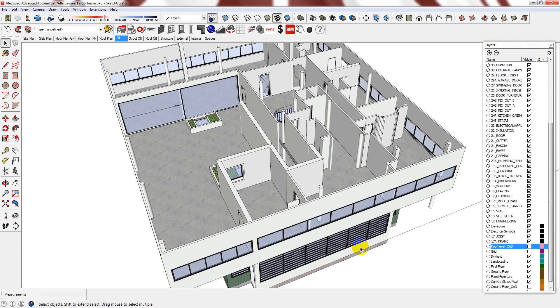But this is what makes BIM and parametric modelling so efficient. At any time, I can make a change with a click of a button and it will simultaneously update the takeoff and the specification.